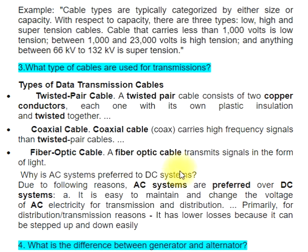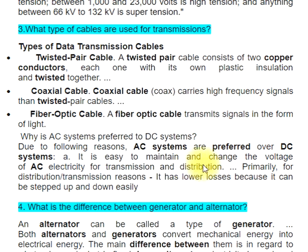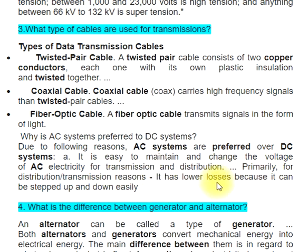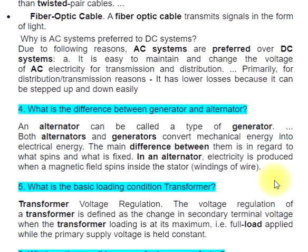Question 4: Why are AC systems preferred over DC systems? Due to the following reasons: it is easy to maintain and change the voltage of AC electricity for transmission and distribution. Primarily for transmission and distribution reasons, it has lower losses because it can be stepped up and down easily.